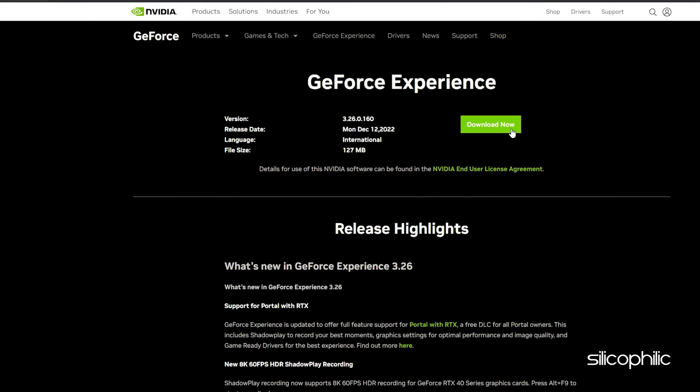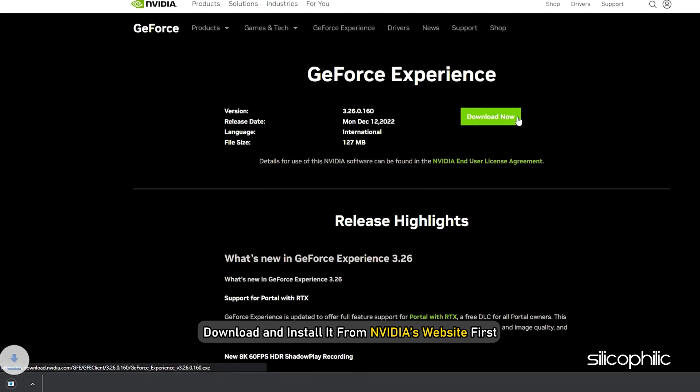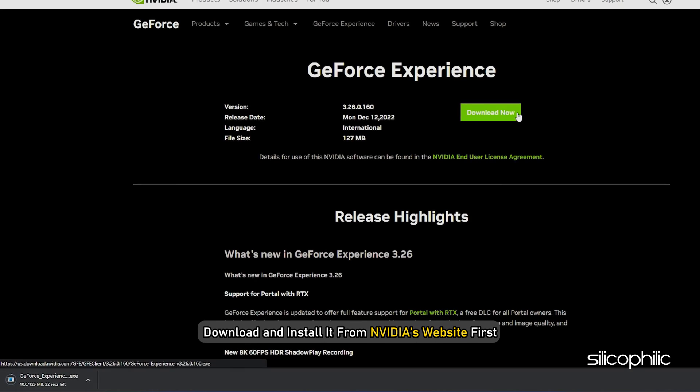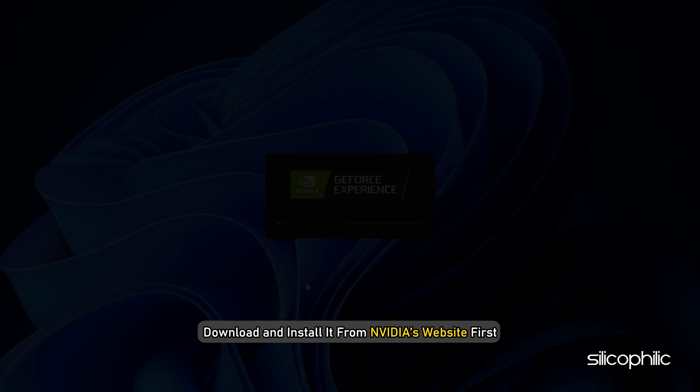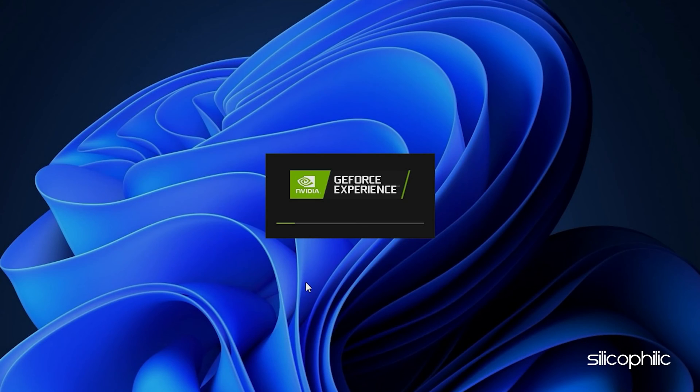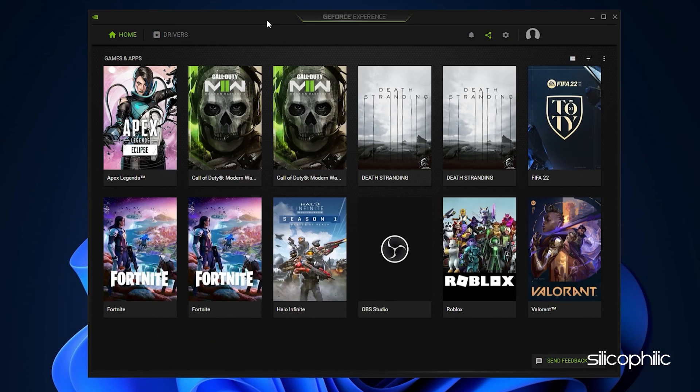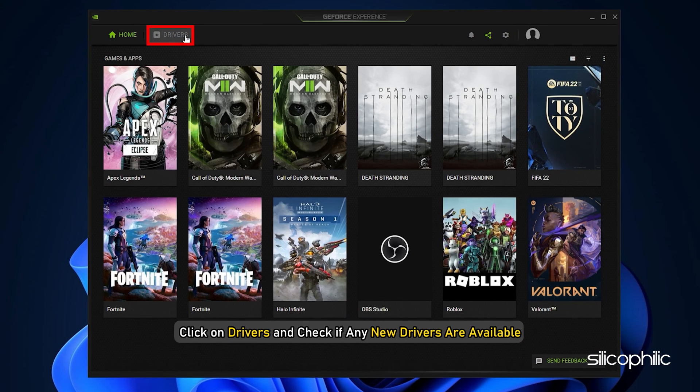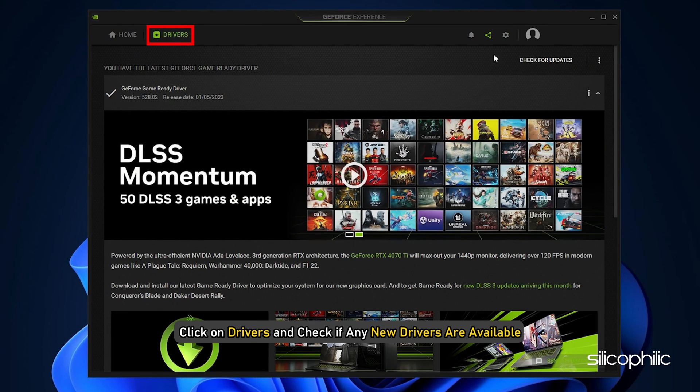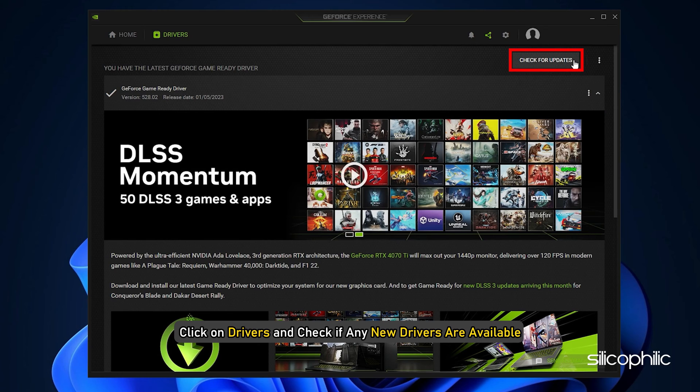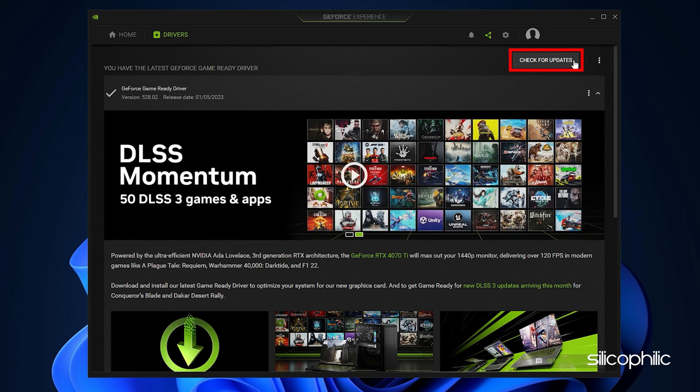If you don't have it installed, download and install it from NVIDIA's website first. Run GeForce Experience. After you open the app, click on Drivers and check if any new drivers are available. Download and install it.